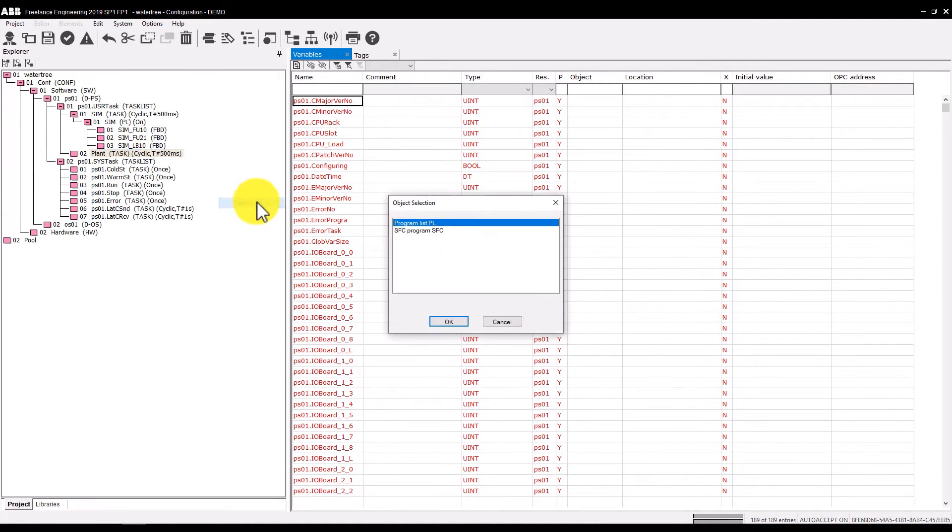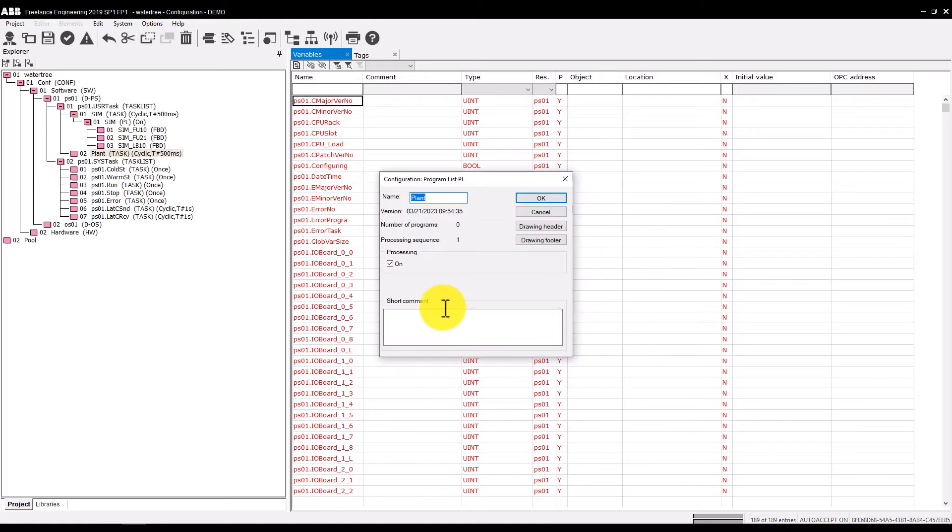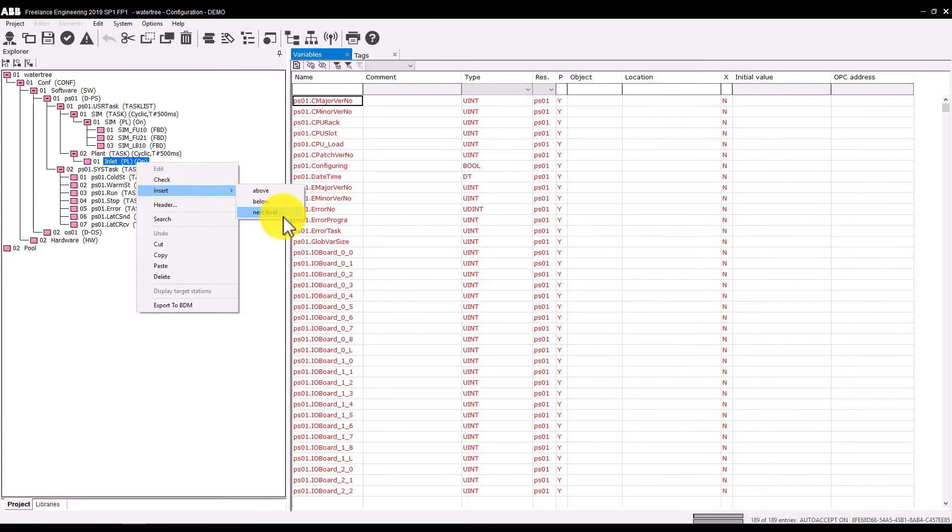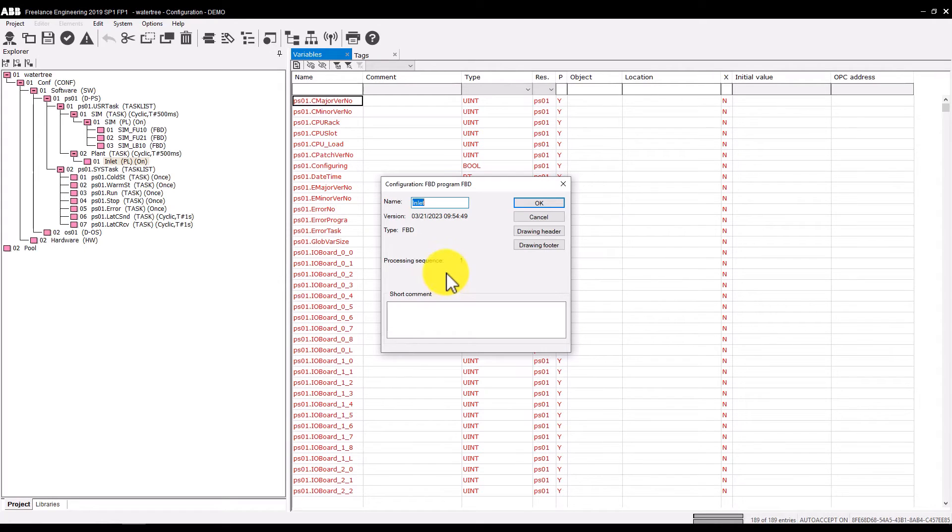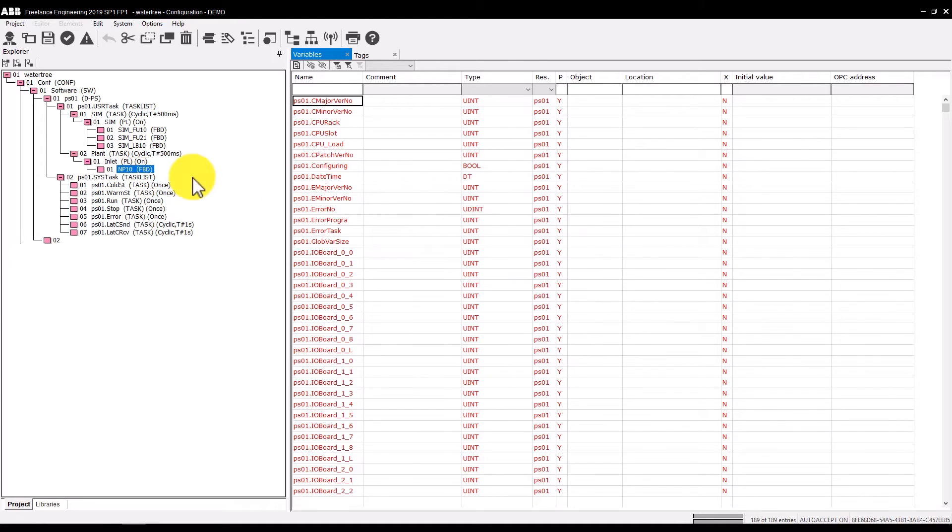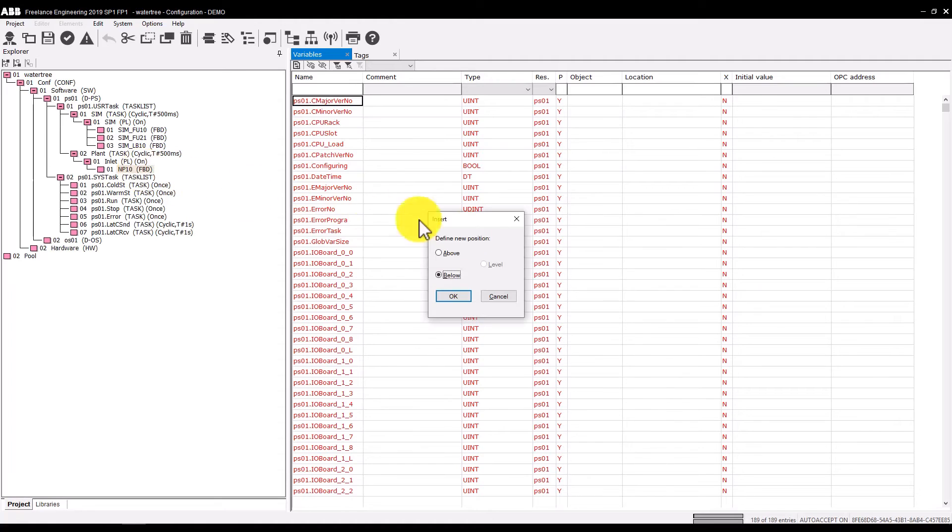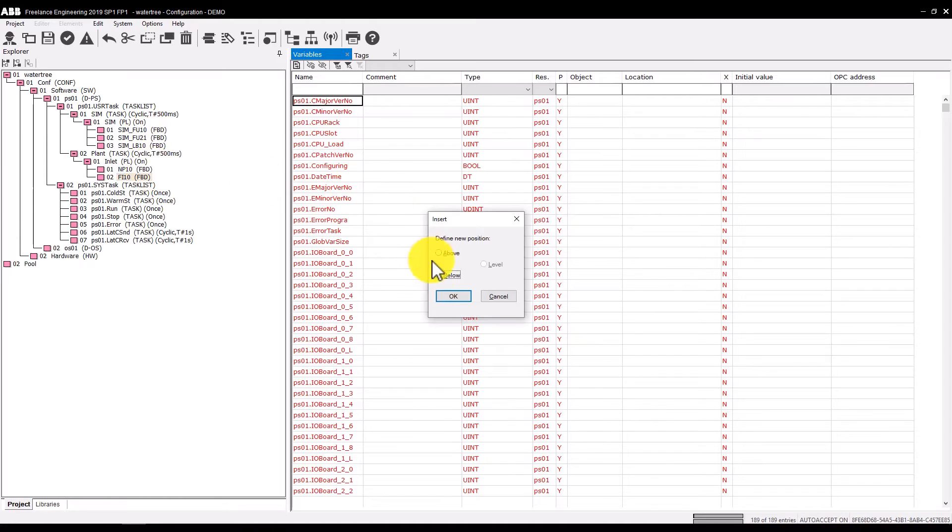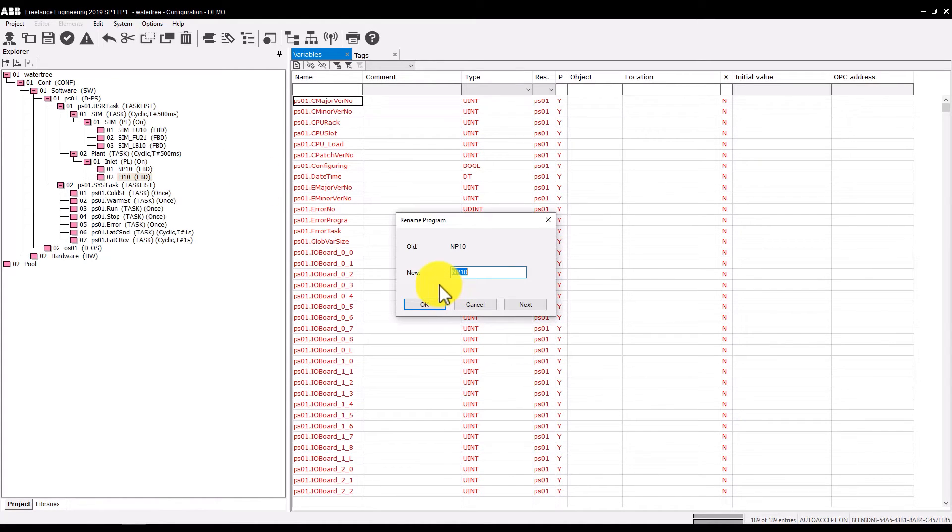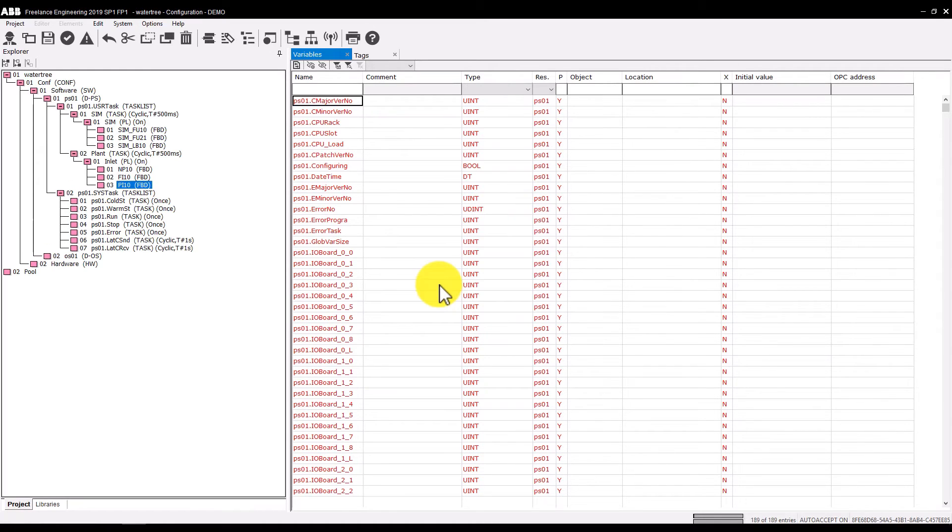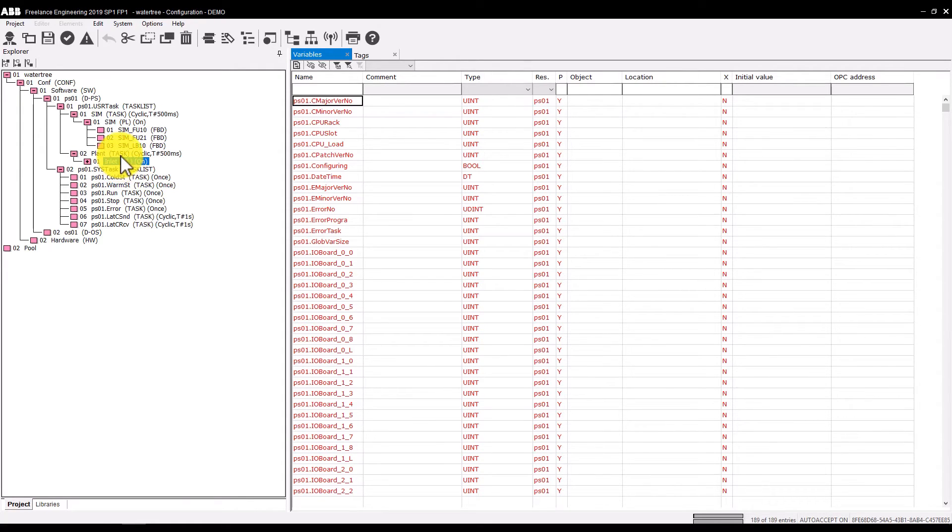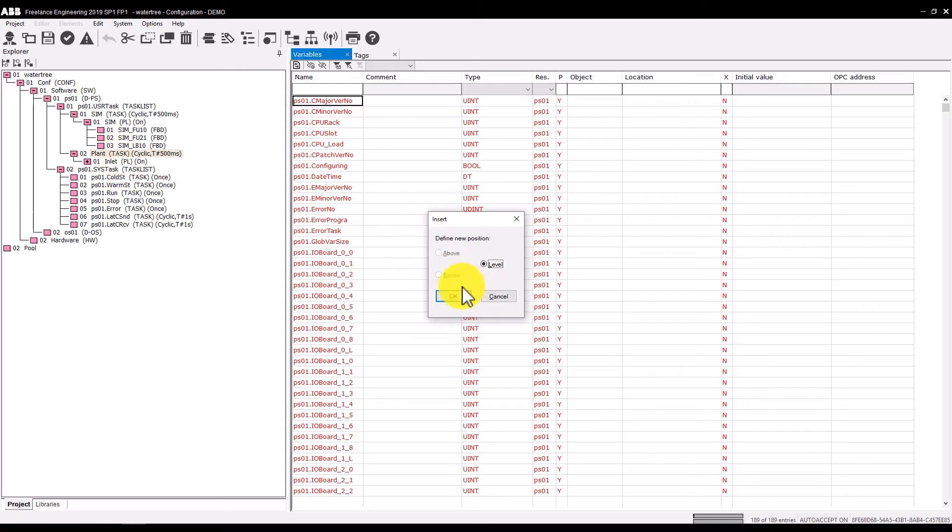Now select the plant task and insert the program list. Name it inlet. Insert the function block diagram below and paste it twice to the selected plant task. We will now duplicate the entire program list. Collapse it, then select and copy it. Paste it under the plant task.